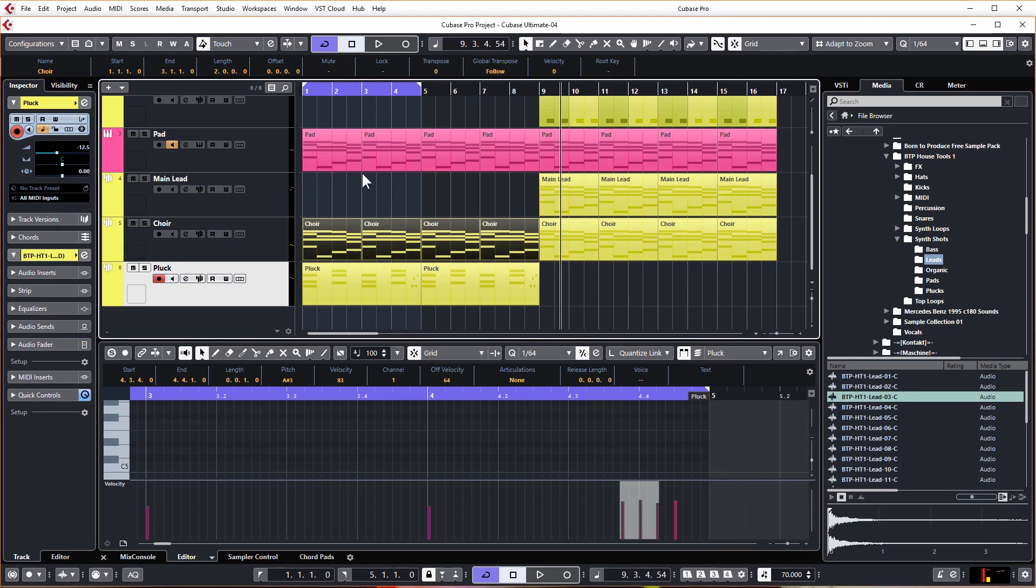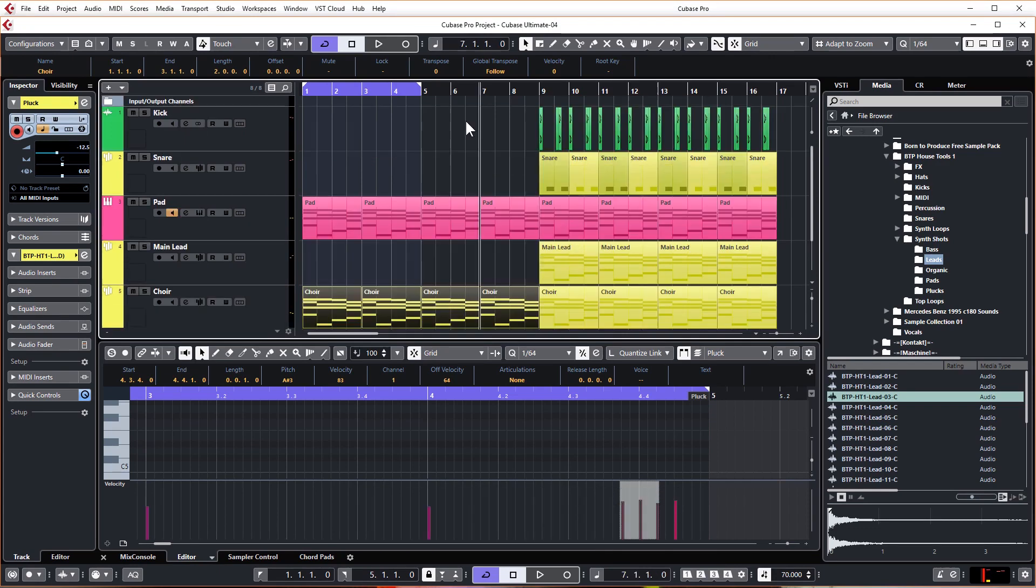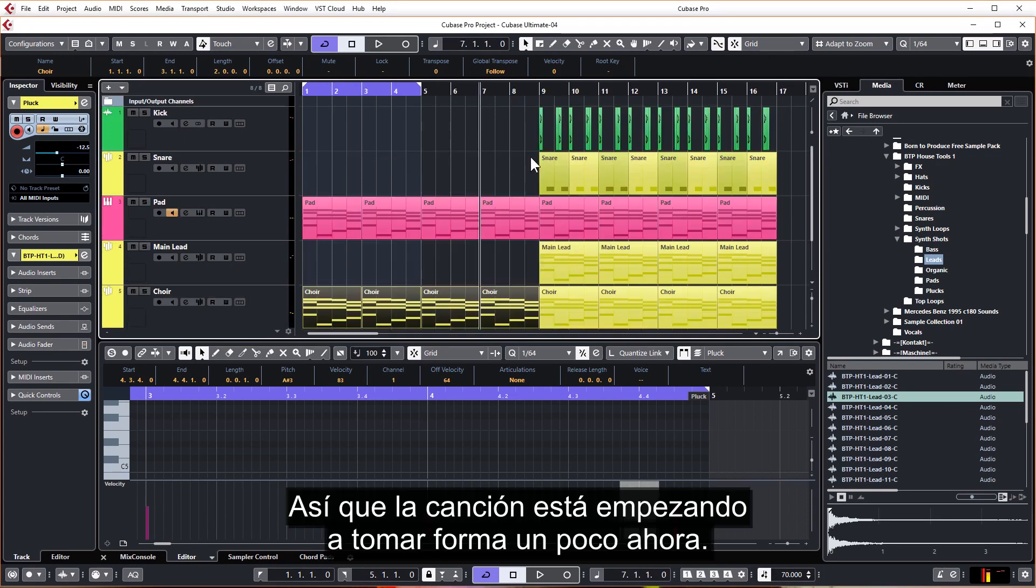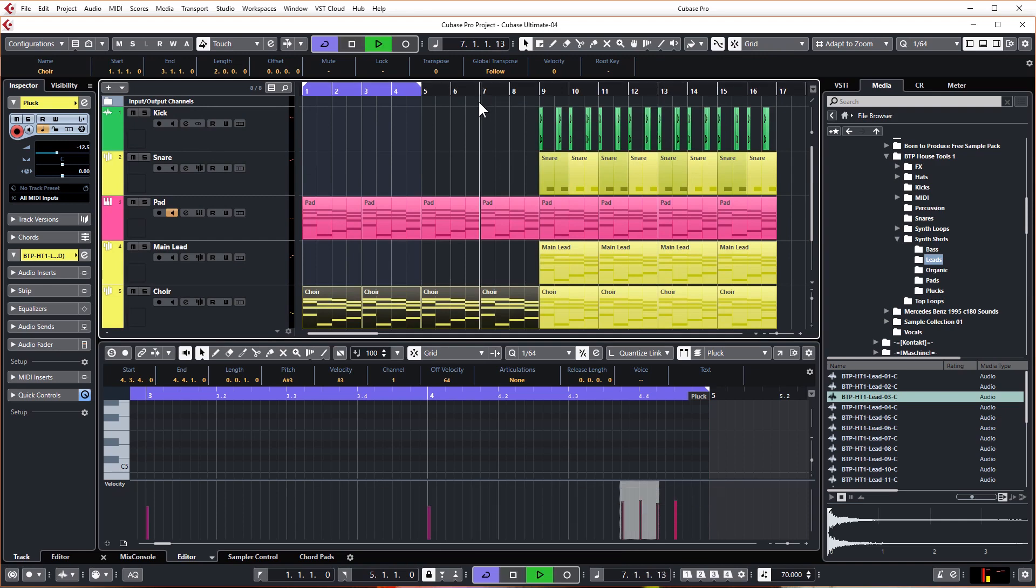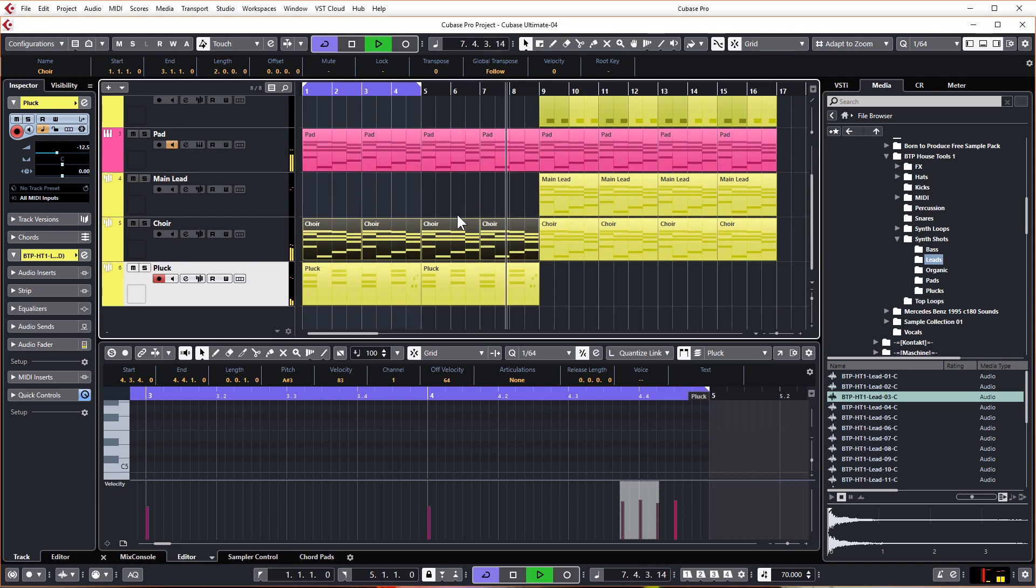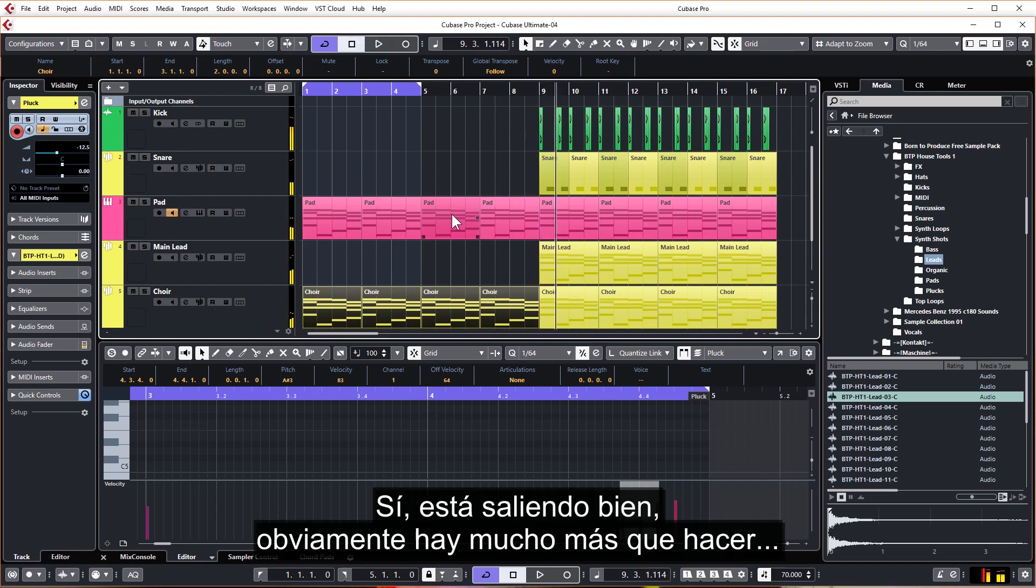And we're going to use standard eight bars for the intro. So the song is starting to take shape a little bit now. Let's just play the end of the intro into the chorus. Yeah, so it's coming along nicely. Obviously there's a lot more to do.